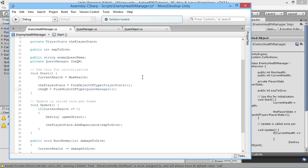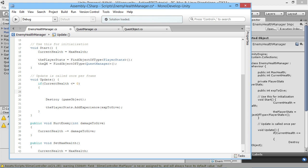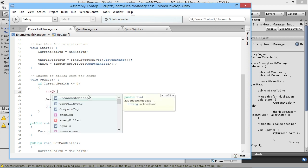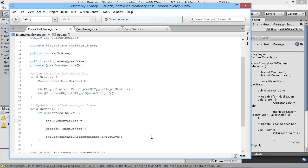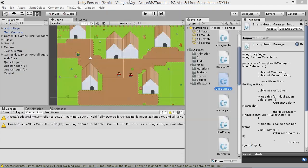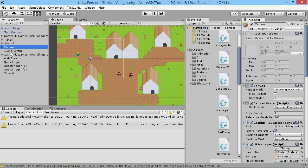In the Enemy Health Manager, where we check if the enemy's current health is less than or equal to zero, just before we destroy it and add experience to the player, we add one line: set 'qm.enemyKilled' equal to 'enemyQuestName'. That sends the enemy's quest name to the quest manager when it dies. That's all the scripting we need.